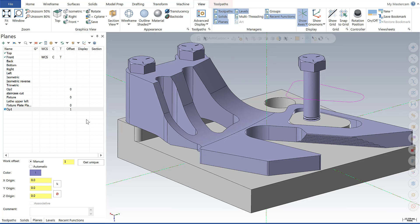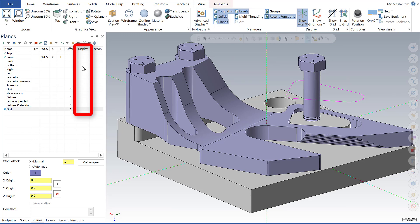The display column within the Planes Manager: in previous Mastercam releases, selecting a plane in this column would indicate which planes would be displayed when using the Find Plane from Plane search capability.